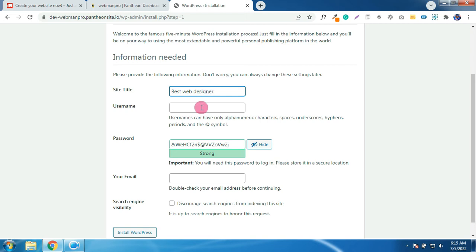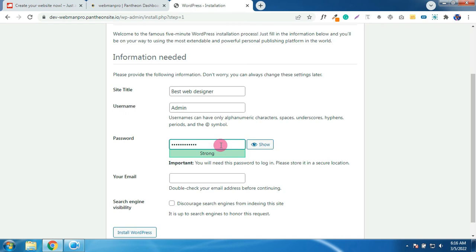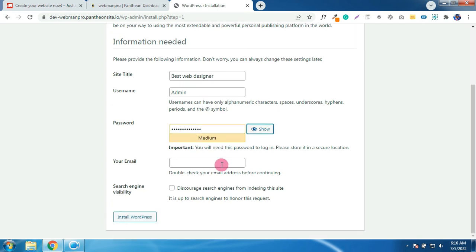Username. So I'm going to choose this password. Enter your email over here.